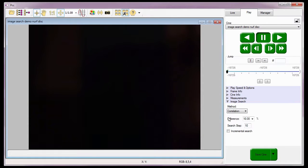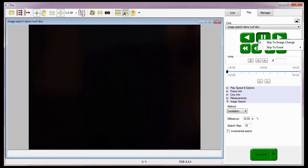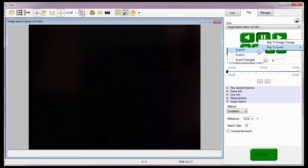To select the type of event to search, I simply need to right-click on the video control button direction I want to search in, and select the event type to search for. There are three types of event searching: Event 0, which stops the search process when the event marker is low or active; Event 1, which stops the search process when the event marker is high or inactive; and Event Change, which stops the search process when the event marker changes from high to low or vice versa.